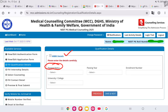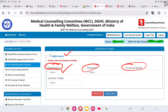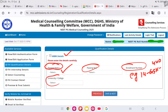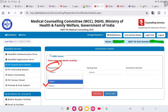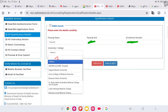Check your MBBS details and enter your passing status — select pass if you have passed — and enter the year of passing and enrollment number, which is your registration number present on your degree. Note that this enrollment number is different from your medical registration number; you receive it during your first or second year of study. Select your college and university. If your college is not in the list, select 'other'.